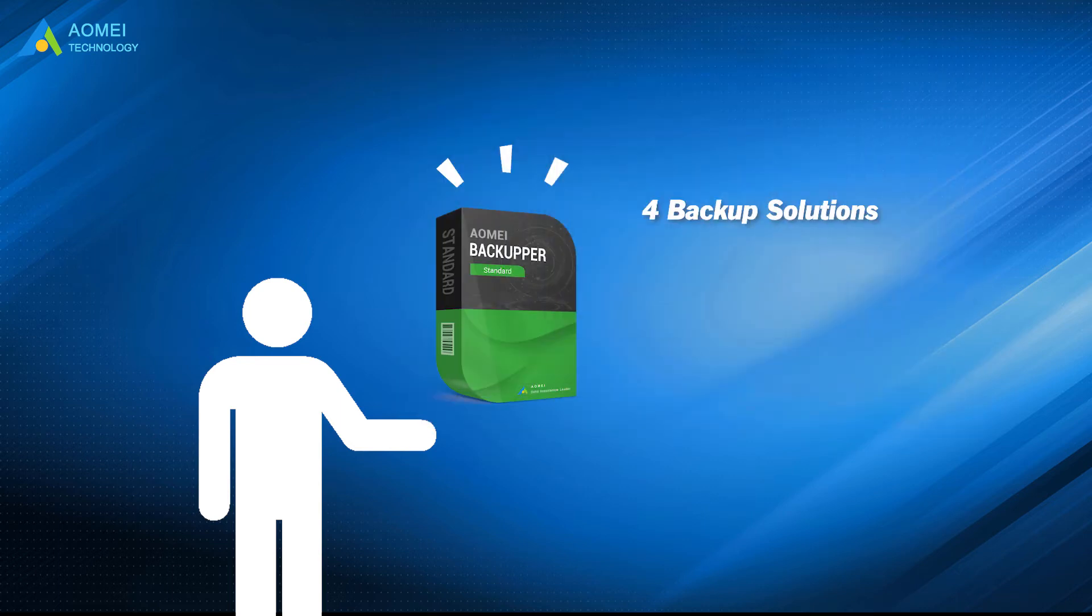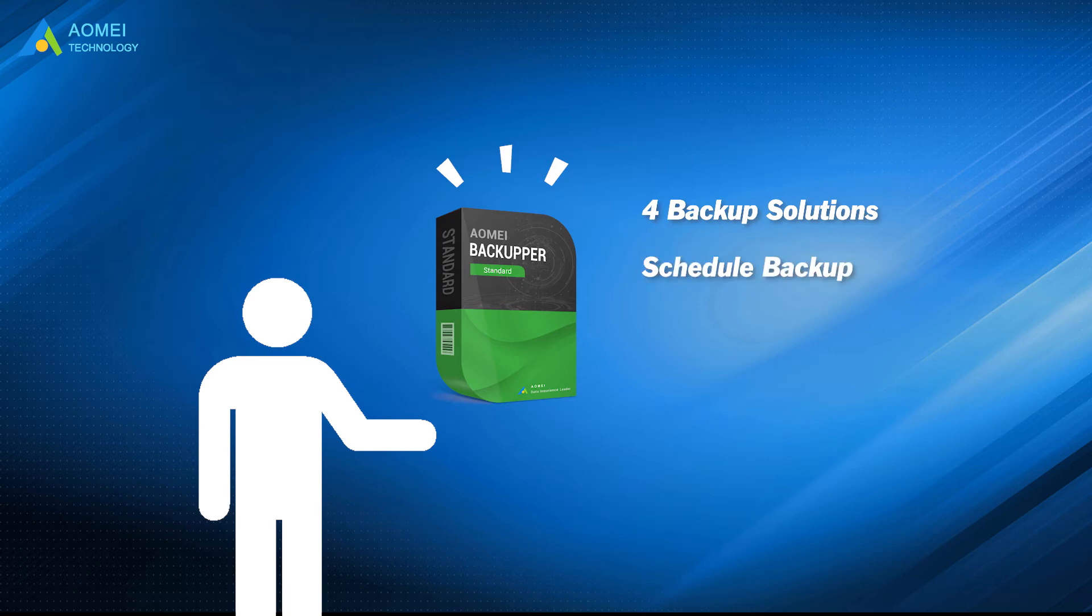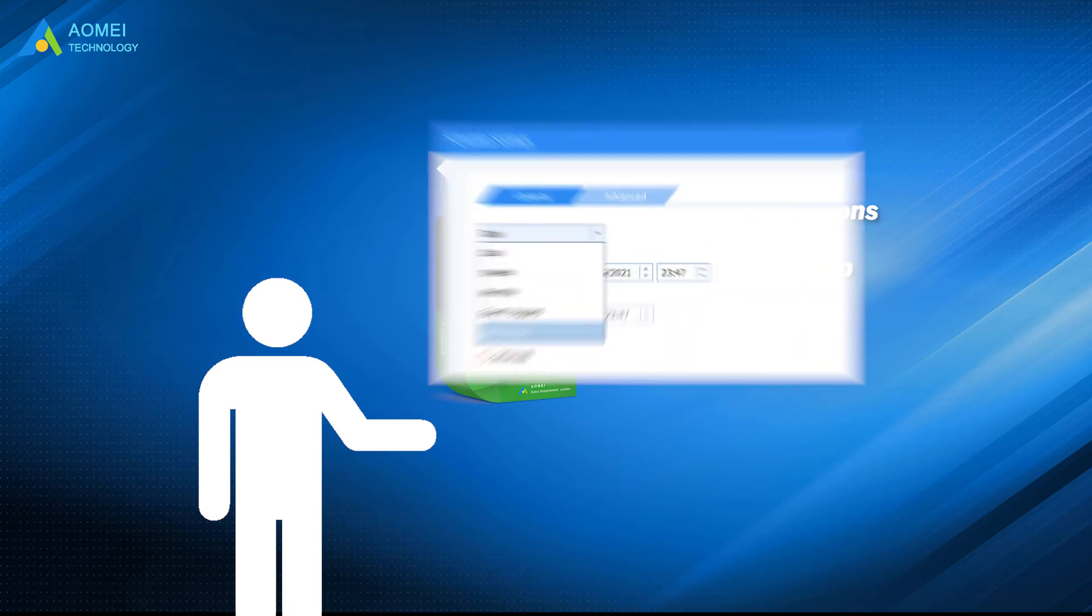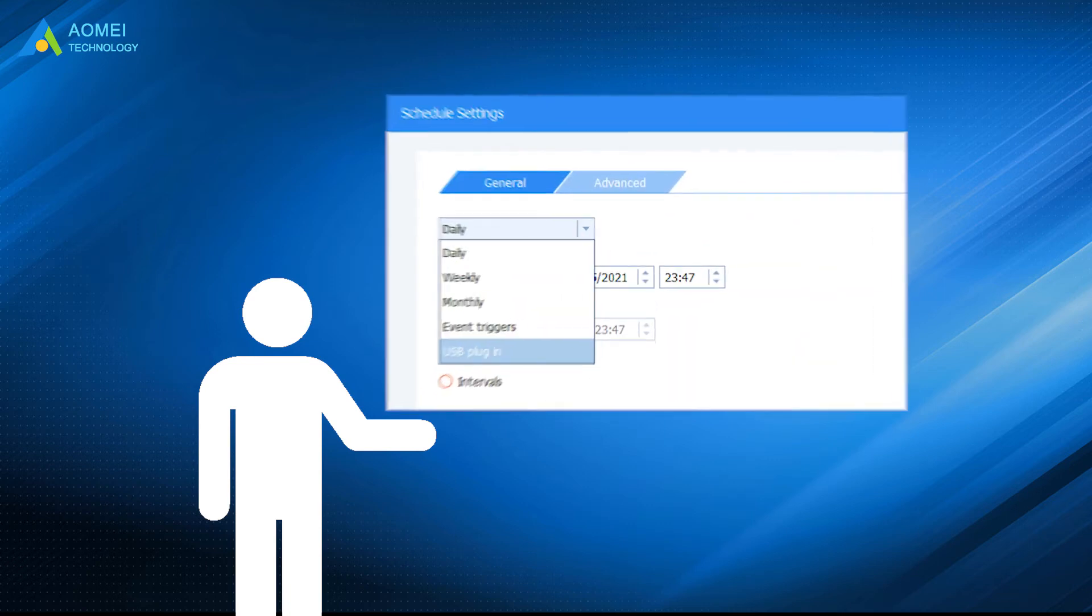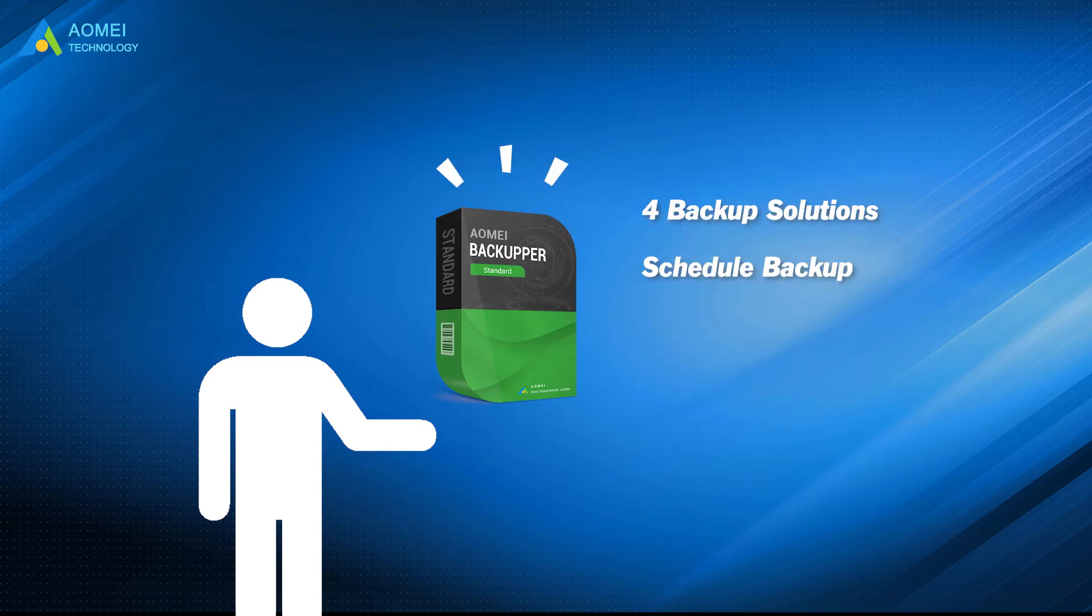It supports scheduled backup at a fixed interval, including daily, weekly, and monthly. It supports backing up only changed files with incremental or differential backup.